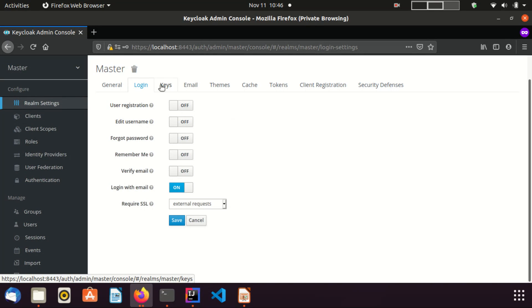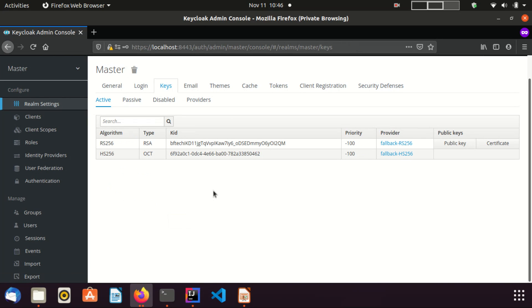Now I am moving to the keys section. Keycloak server uses keys to create digital signatures and encrypt data. You can manage those keys using this section.